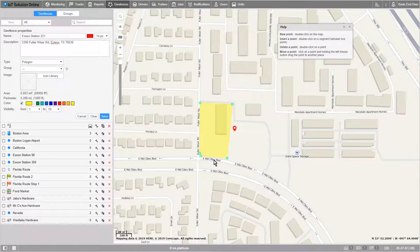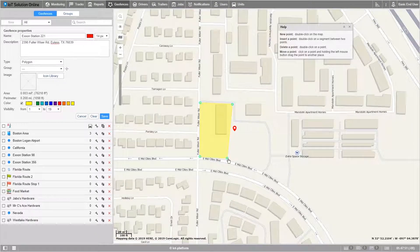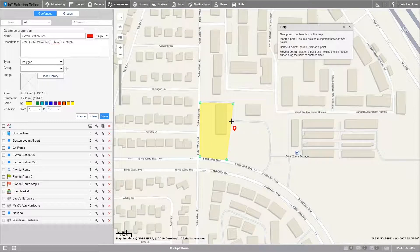Whoops! Looks like I accidentally clicked too many. I'll take this one off the map by double-clicking the existing extra point. Let's clean this geofence up a bit. I'll make sure to fill out these corners by clicking and pulling the points closer to the land's edges. As you can see here, I can't really fill this corner without another point. I'll create a new point by double-clicking on the existing geofence line and then pulling it over to the edge.